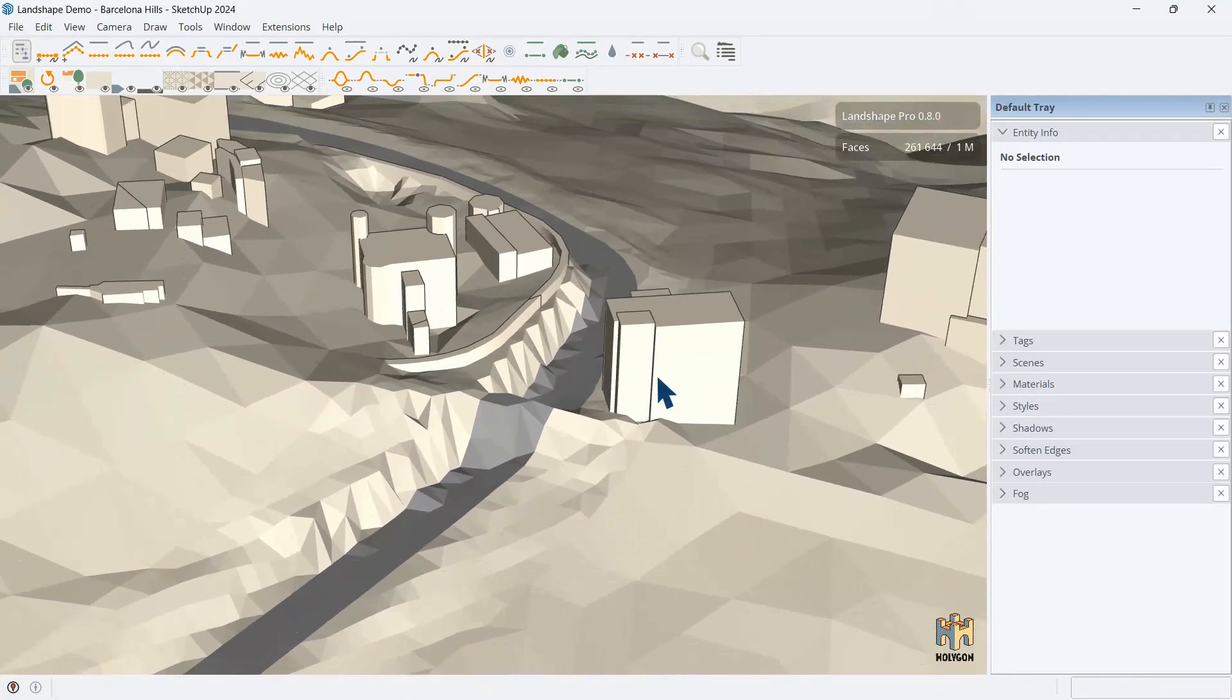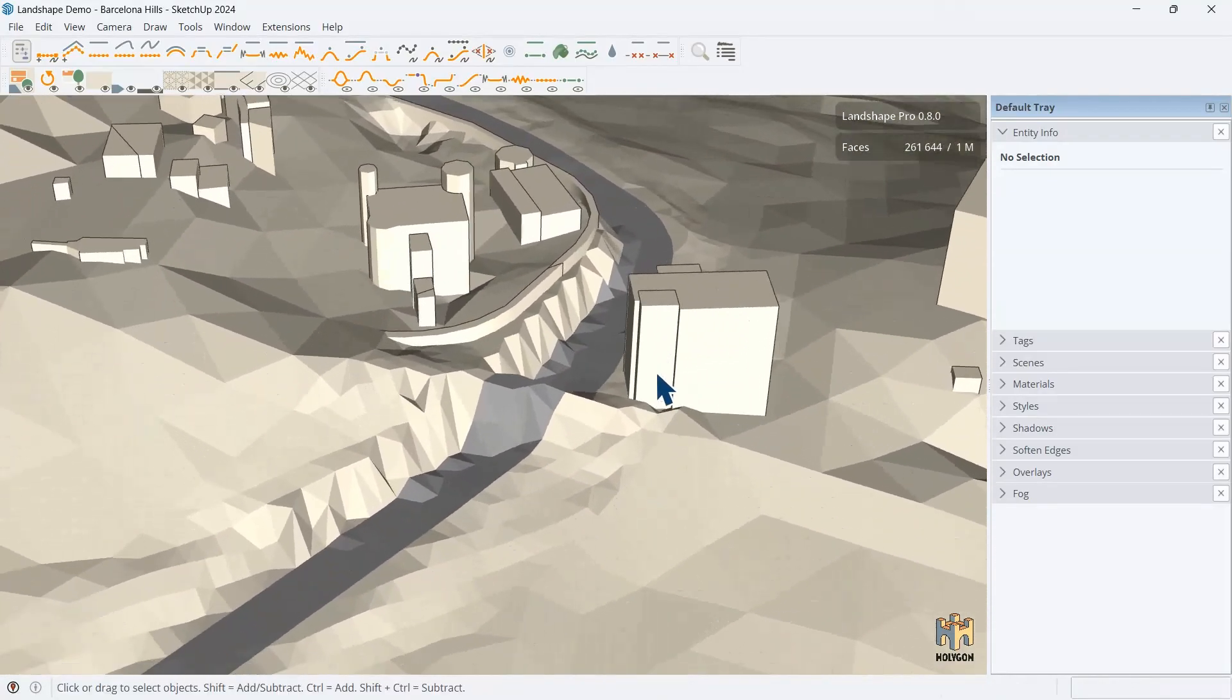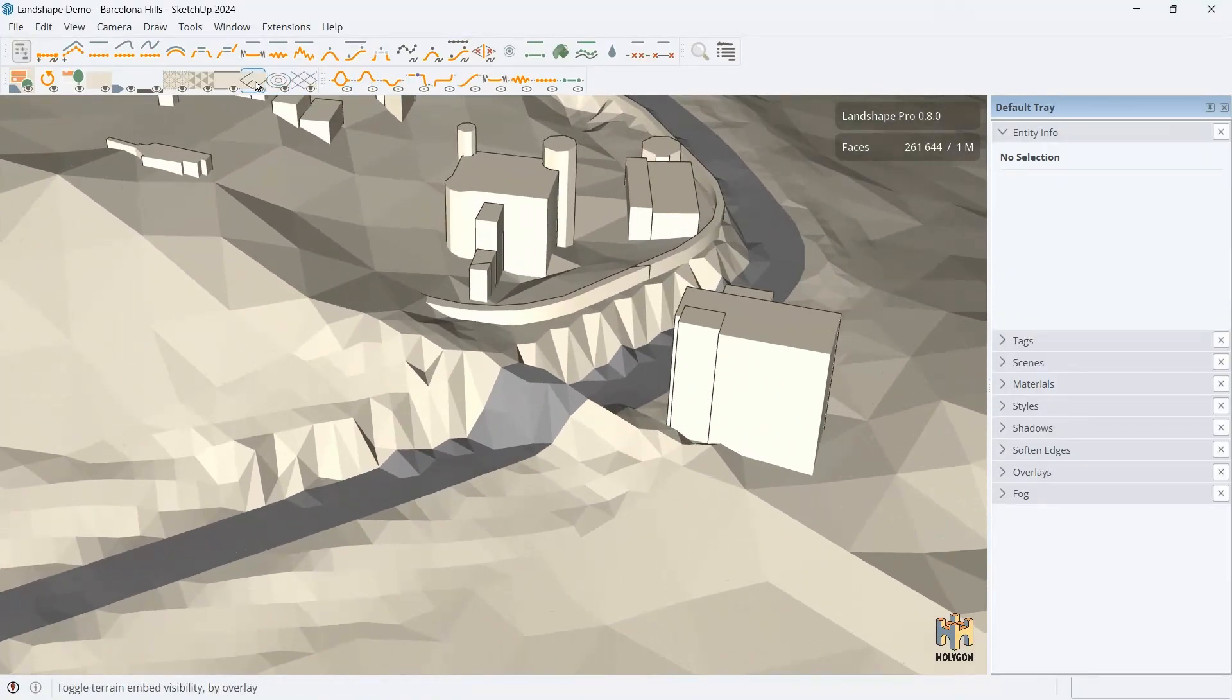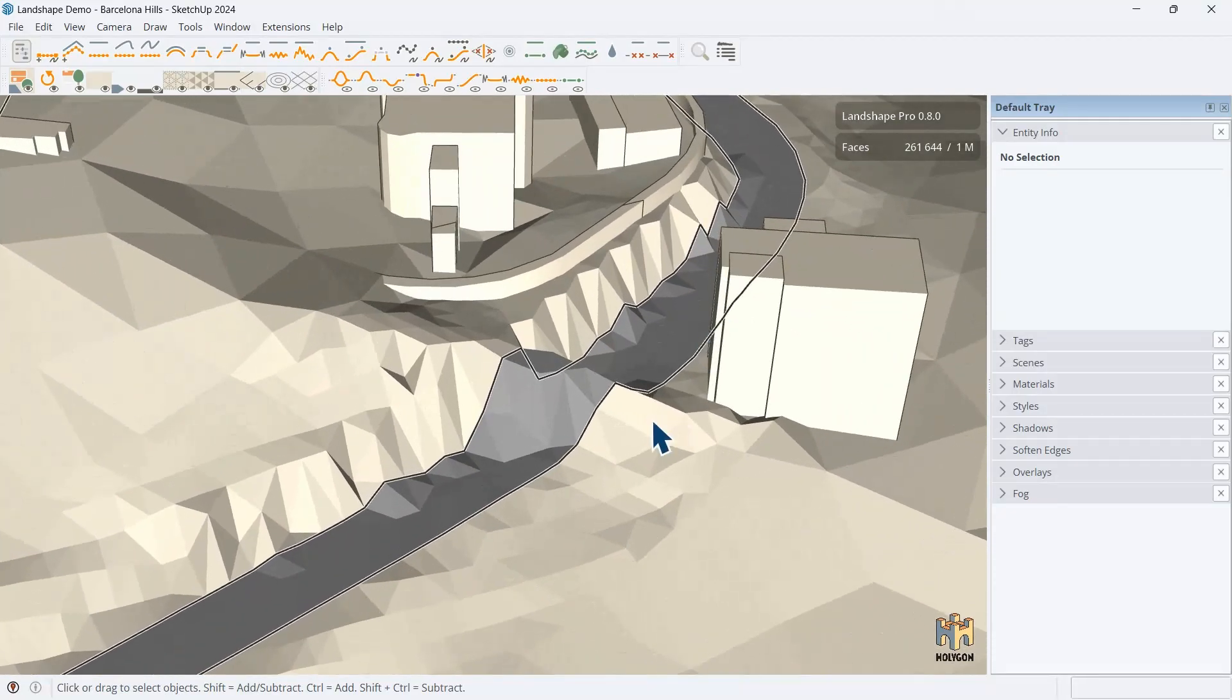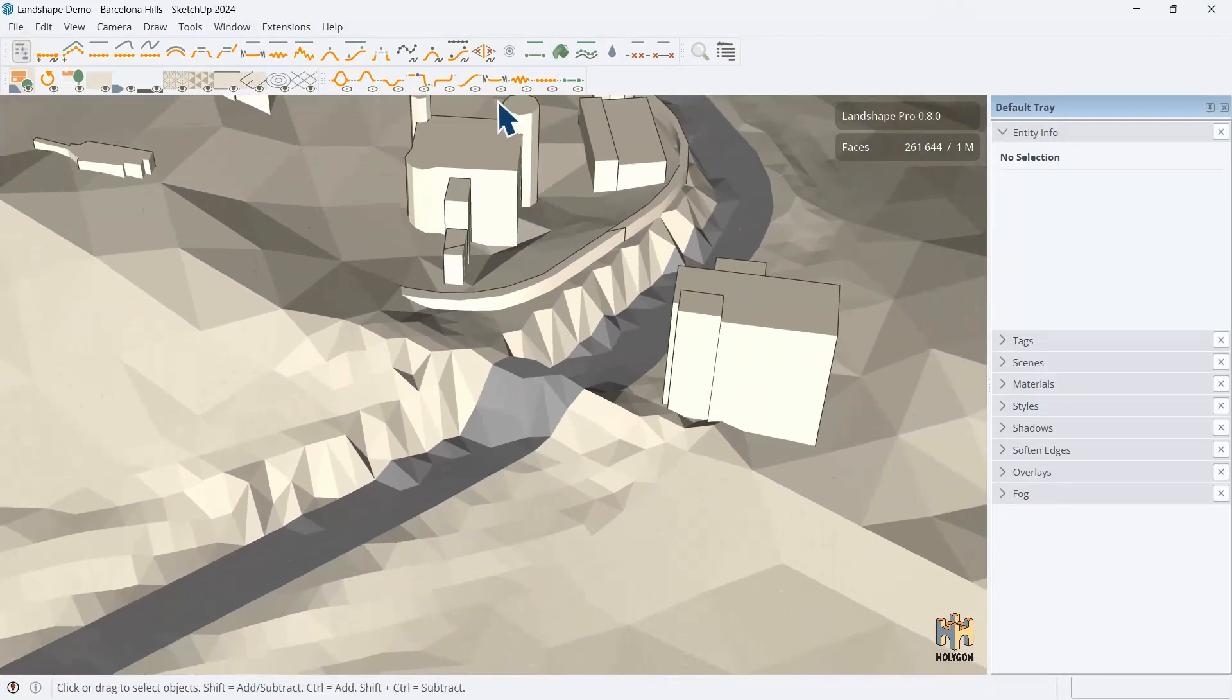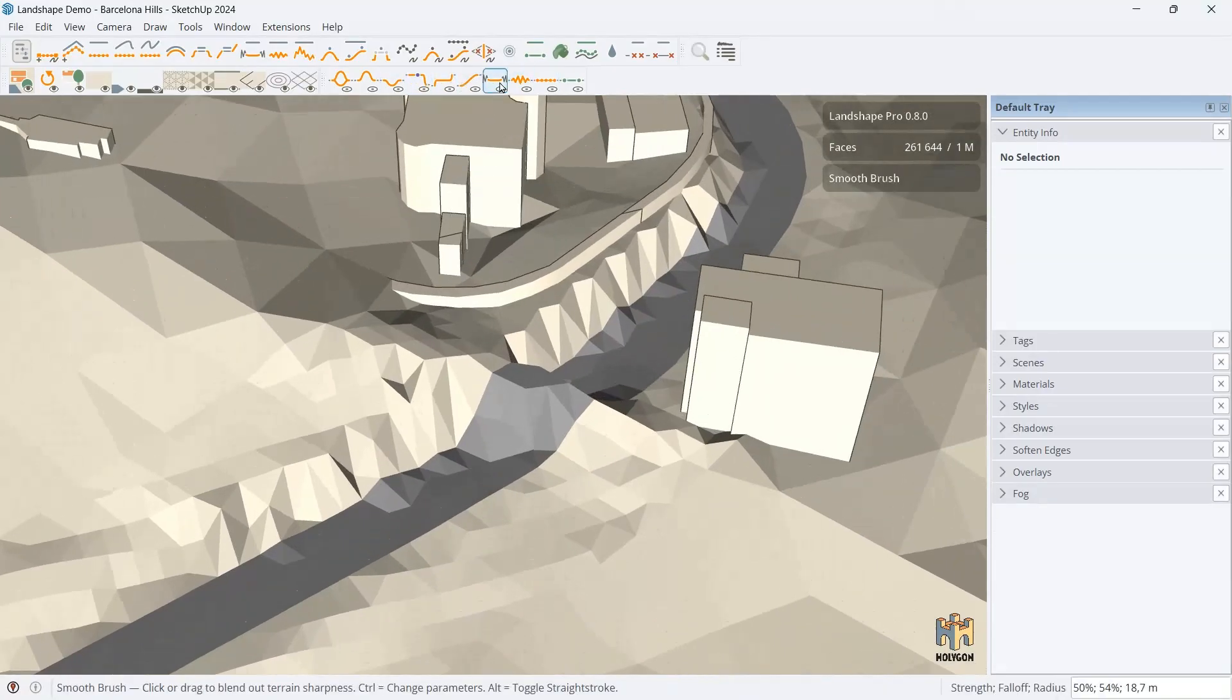So, Landshape has this concept of embeds. And you can view the embeds anytime by clicking this one. And here you can now visualize the embeds and see what they look like. And we're going to use them now to our advantage. Let's try smooth brush.